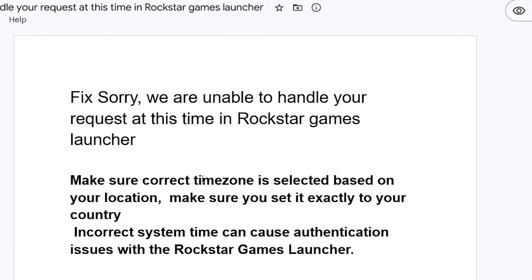Make sure your correct time zone is selected based on your location — set it exactly to your country. Incorrect system time can cause authentication issues with the Rockstar Games launcher.